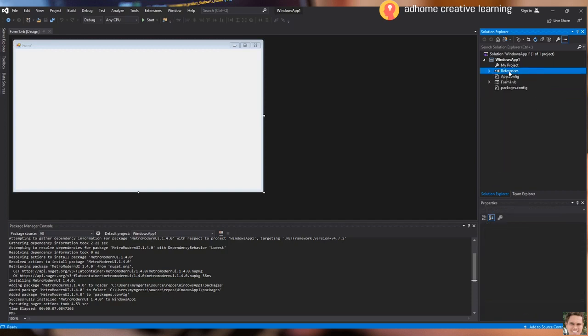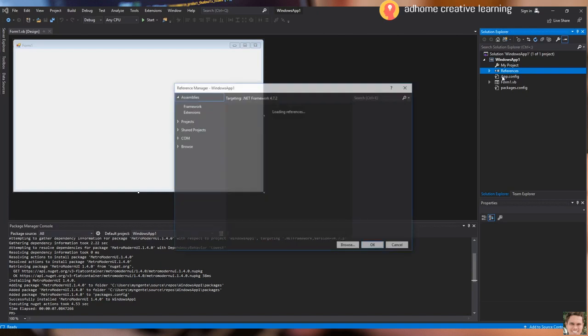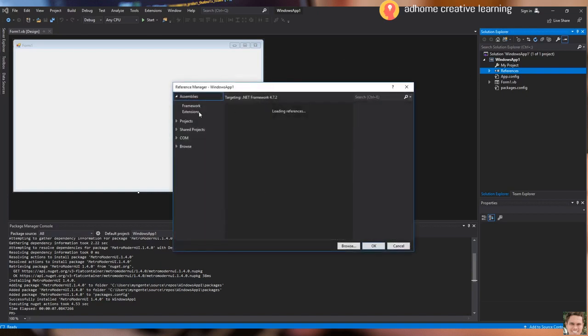In case it did not automatically add them, we can manually add them ourselves. We can do it by clicking Add Reference and browsing for the two DLL files from the package folder.